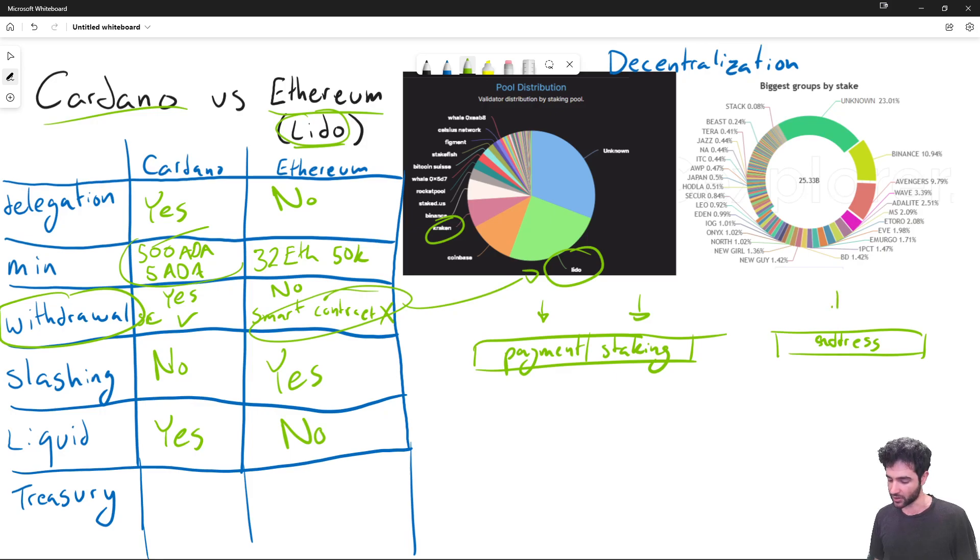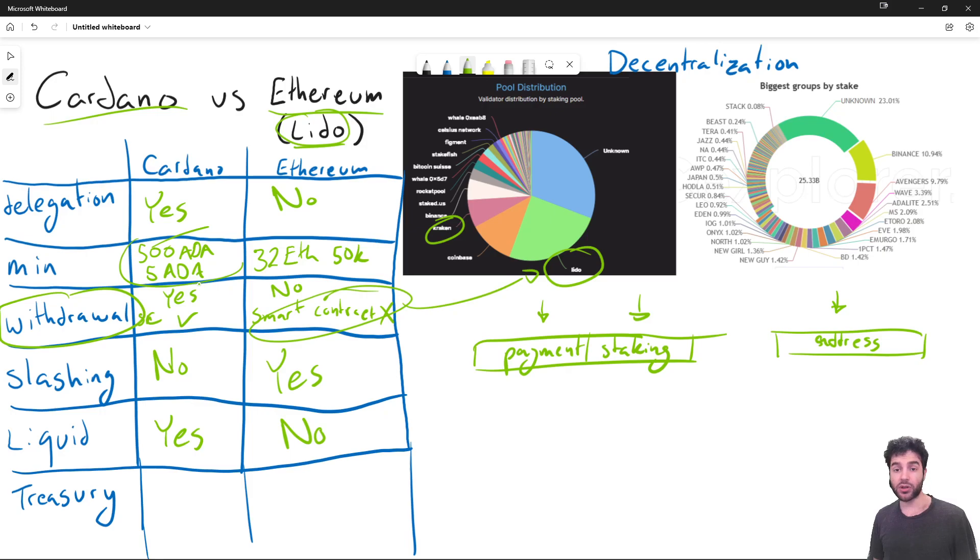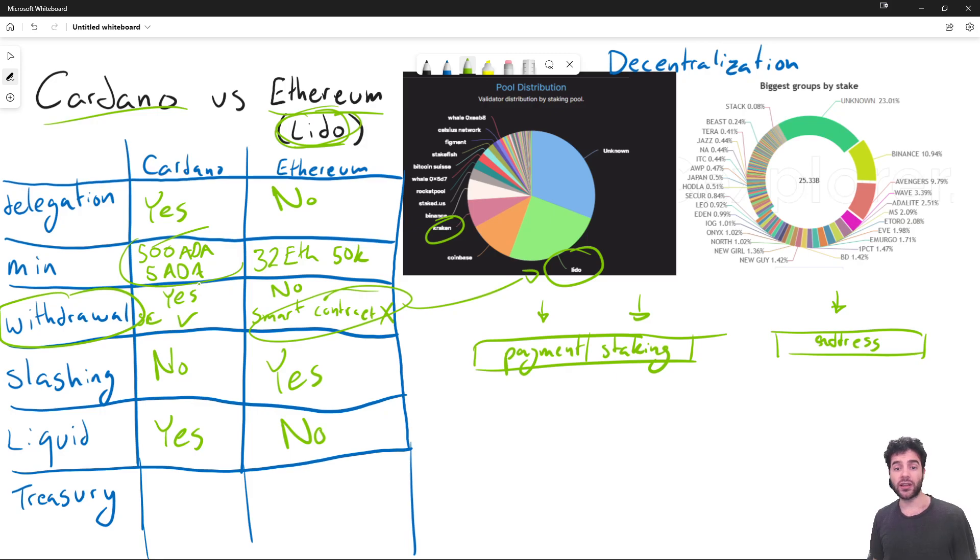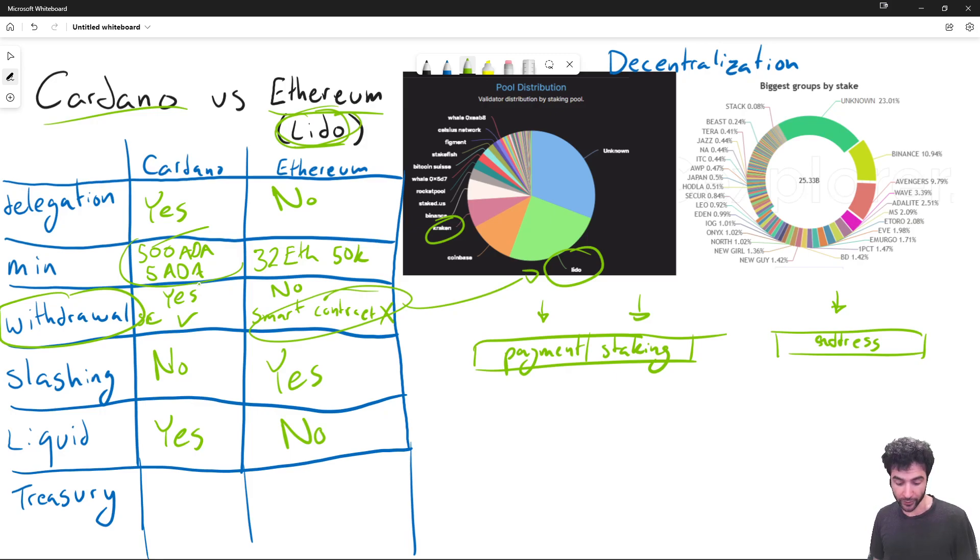Ethereum, on the other hand, does not separate the two, it's just one address. And so the way people continue earning staking rewards while using DEXs, for example, would be through a protocol like Lido. That's also one of the reasons Lido is popular on Ethereum, but Cardano does not have an equivalent protocol.